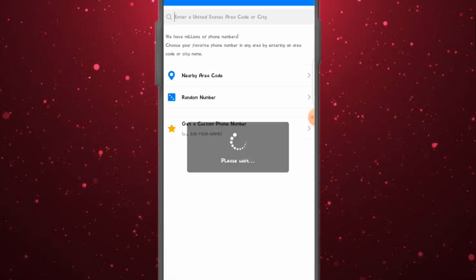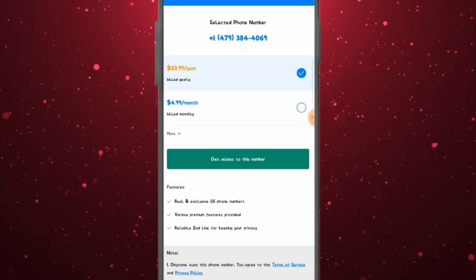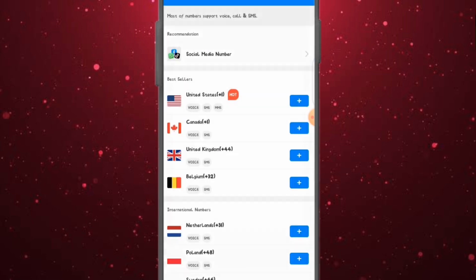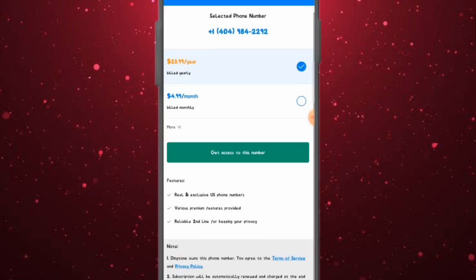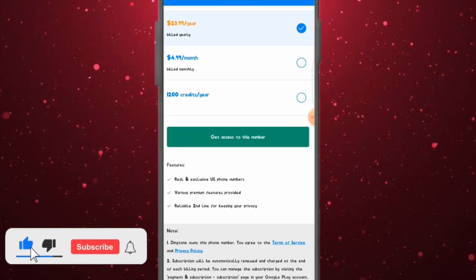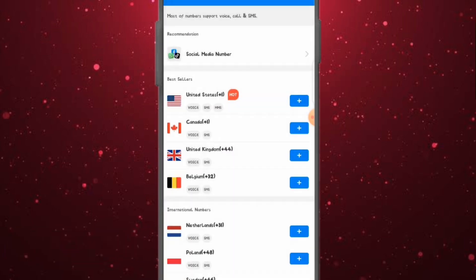Once you click on a random number, they select a number for you and show you how much it costs per year. One way to get this number free is using VPN, but I'm not showing that here. I'm showing you how to get a free USA number without paying anything. You can get it the paid way if you want faster access to a permanent US number, but if you want it free, let me show you — you can get this number by credit.